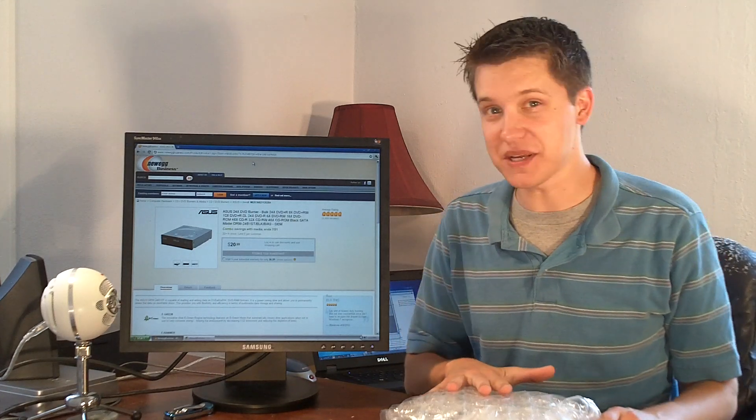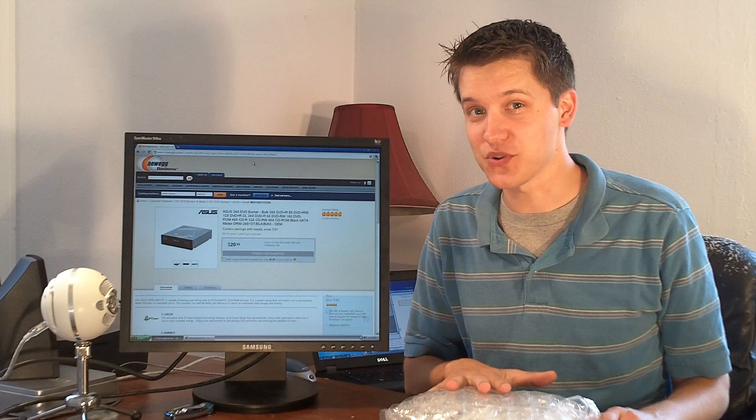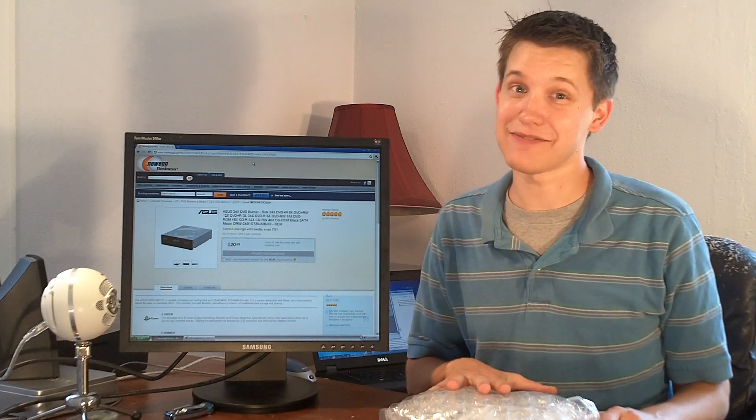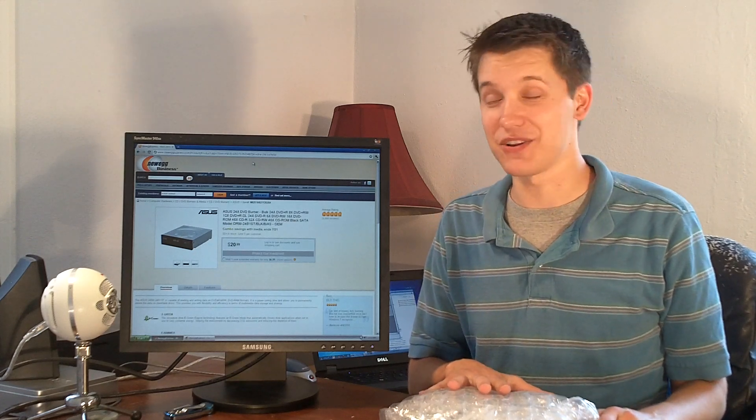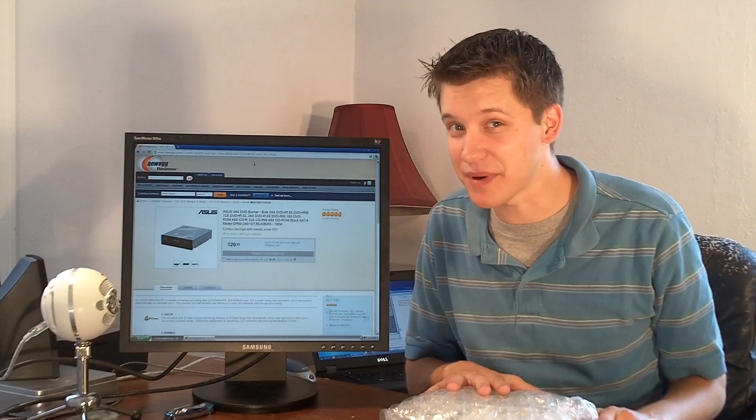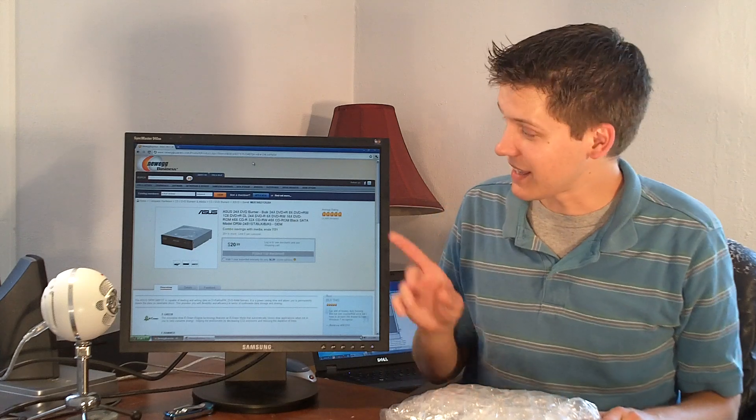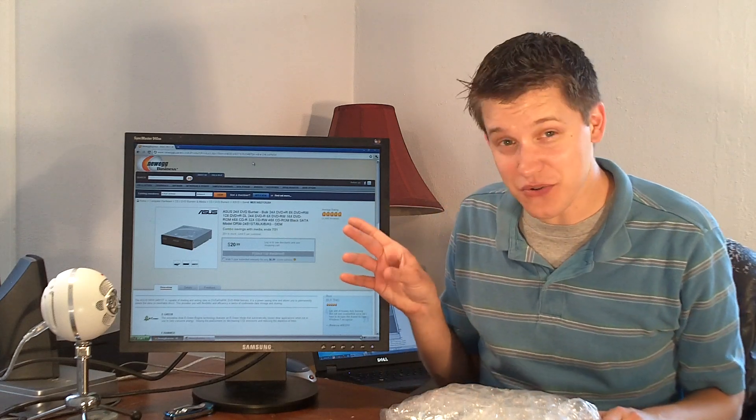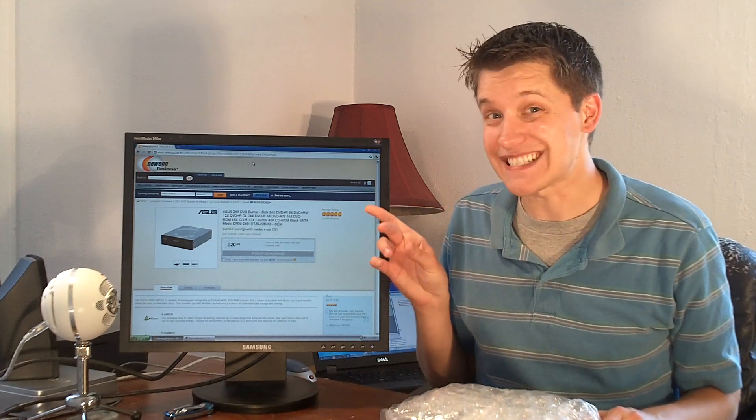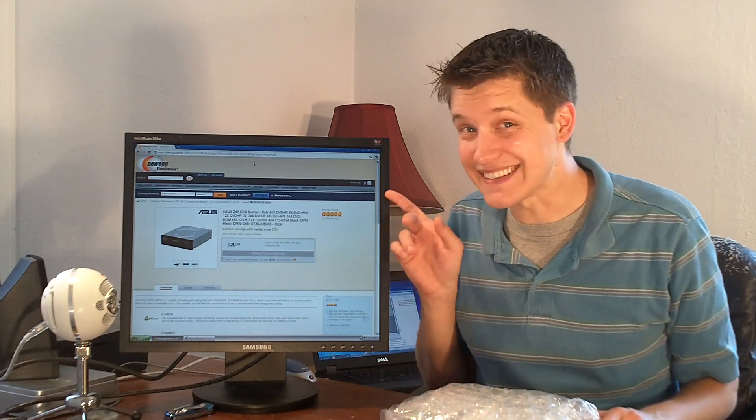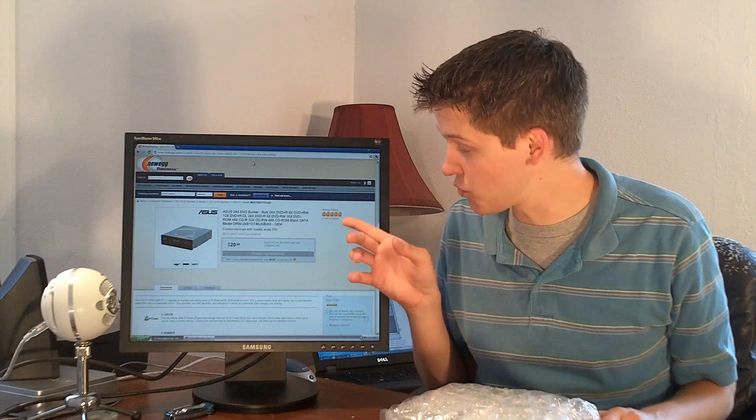This particular DVD burner was only $21.99 from Newegg, and you could probably buy it somewhere else cheaper. But the reviews on it are astounding. Absolutely astounding.